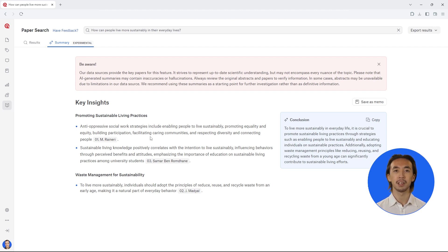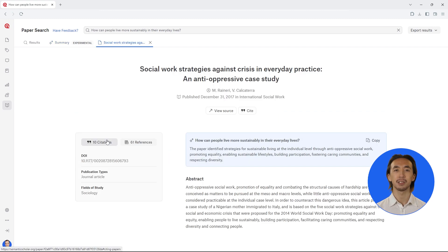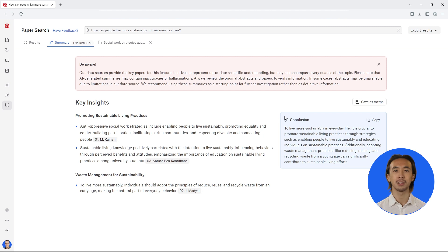You can also see the exact source from which each piece of information comes, and you can easily access the original source by clicking on it. On the right-hand side, you can also see an overall conclusion that summarizes these key insights. This conclusion brings together the main points related to your research question.